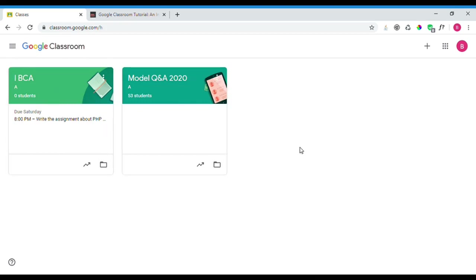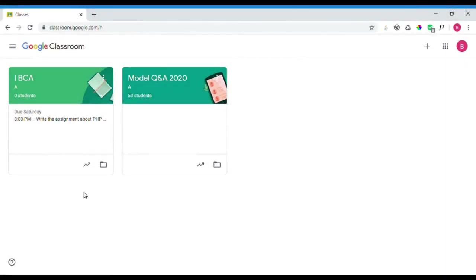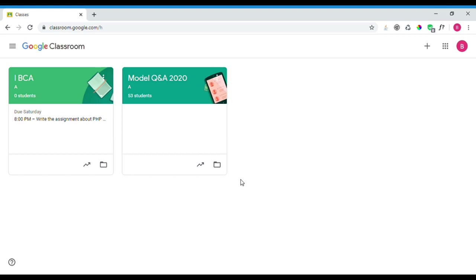Finally, these are the steps to create a class, edit the class, and assign assignments to students in Google Classroom. If you have any doubts, let me know. Thank you for your patience in listening.